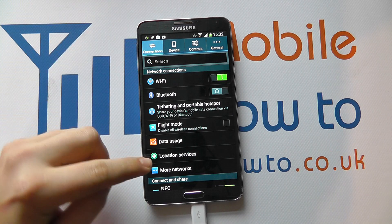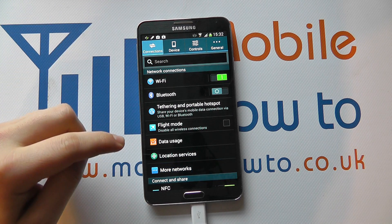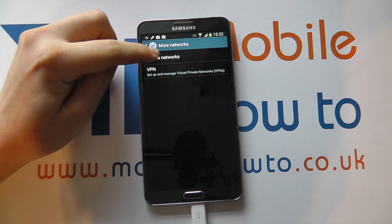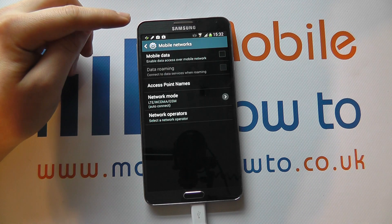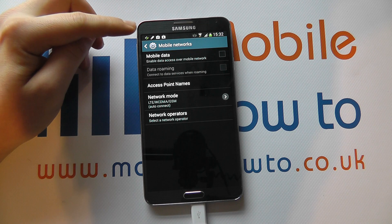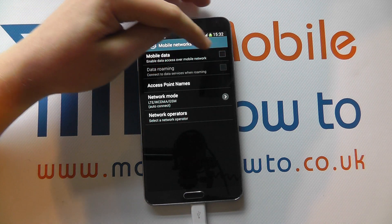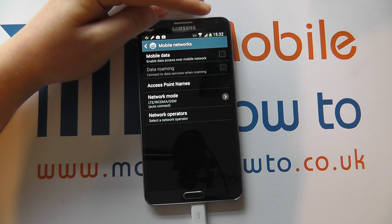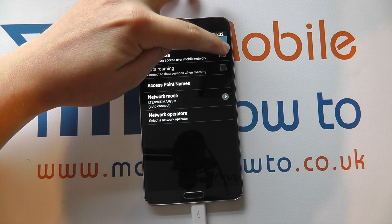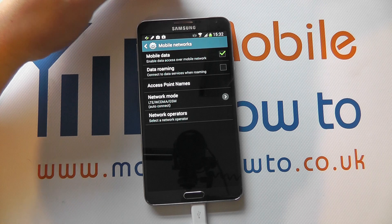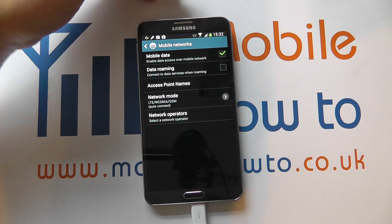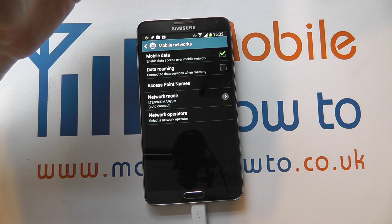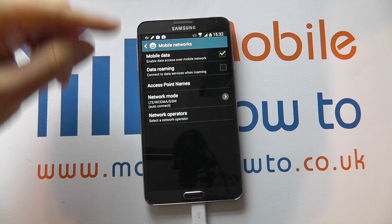The other way to do it is to go into Settings. Under Connections, go to More Networks and you've got Mobile Networks. We've just switched off mobile data, but we could tick this box to have it switched on, which means mobile data would be enabled.